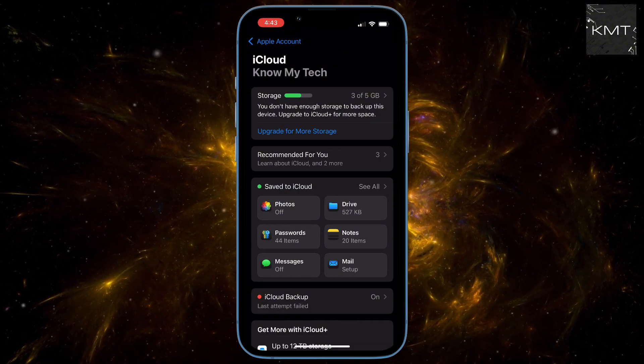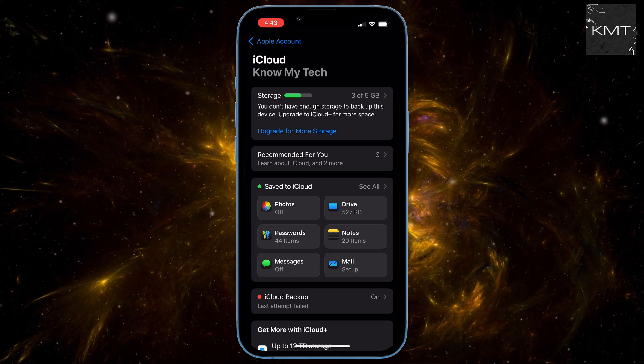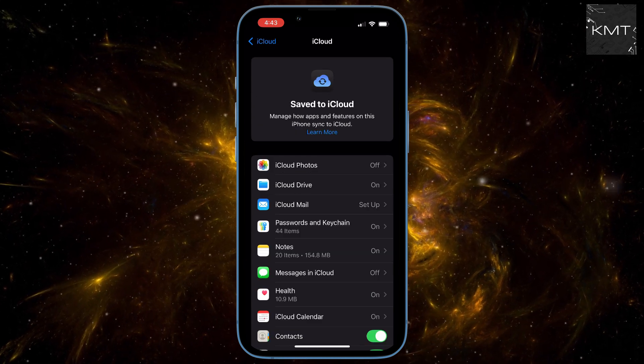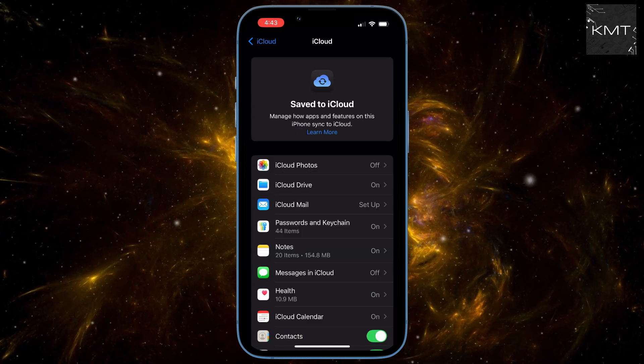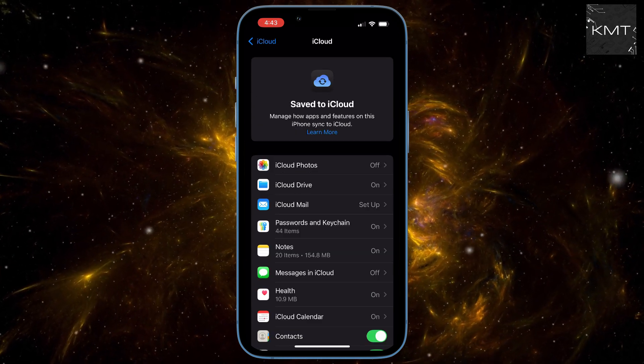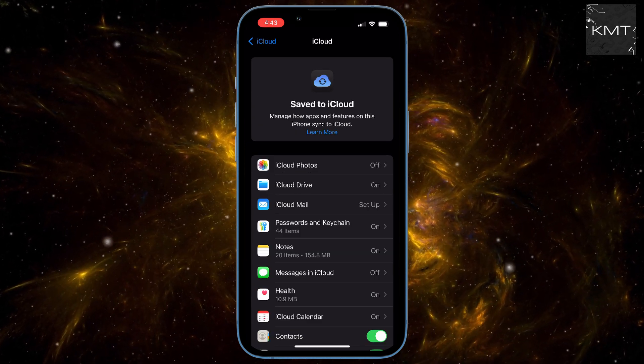On the next screen, tap Show All to see all apps that are saving to your iCloud. Scroll down until you see Messages in iCloud and tap on it.